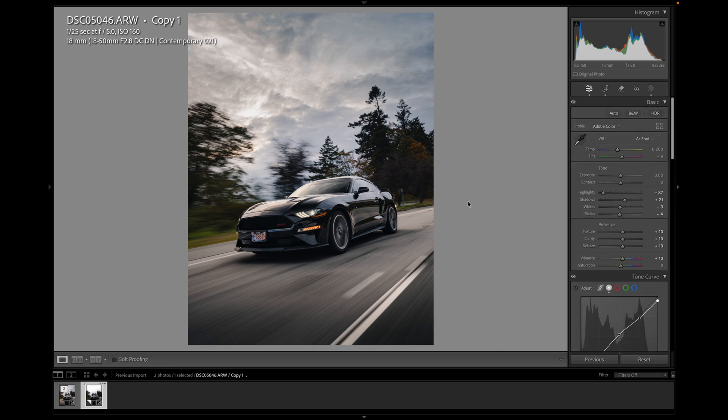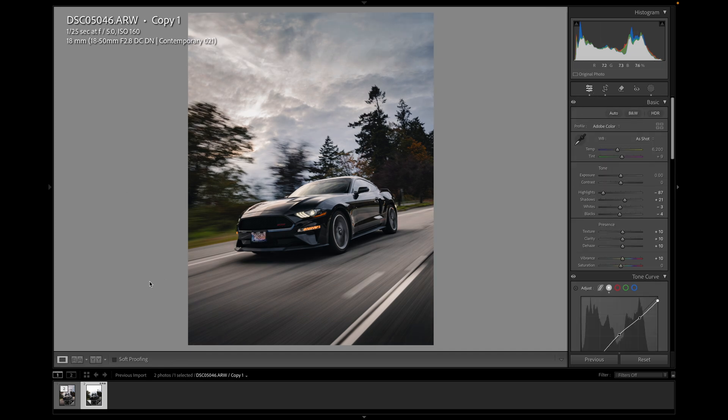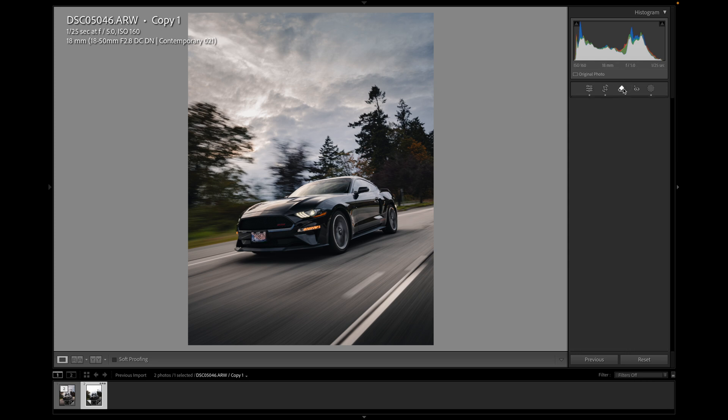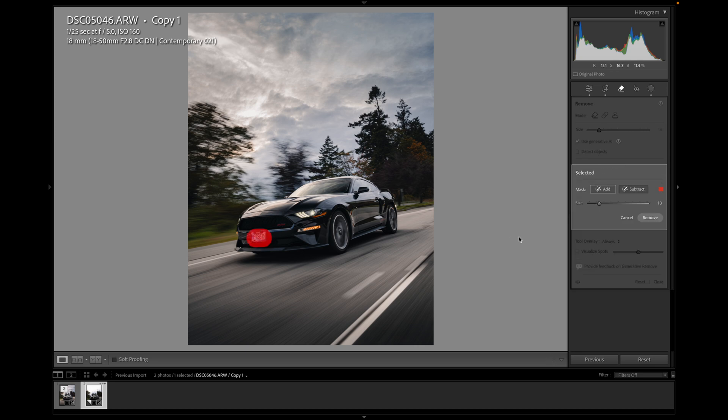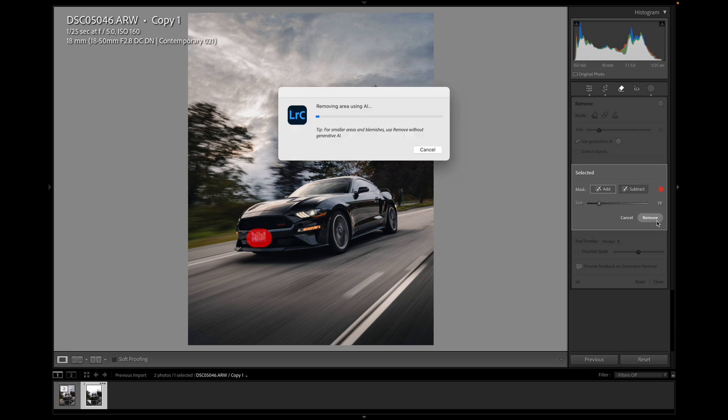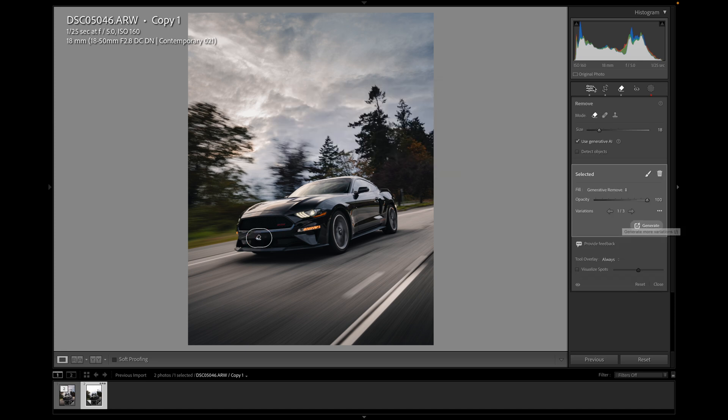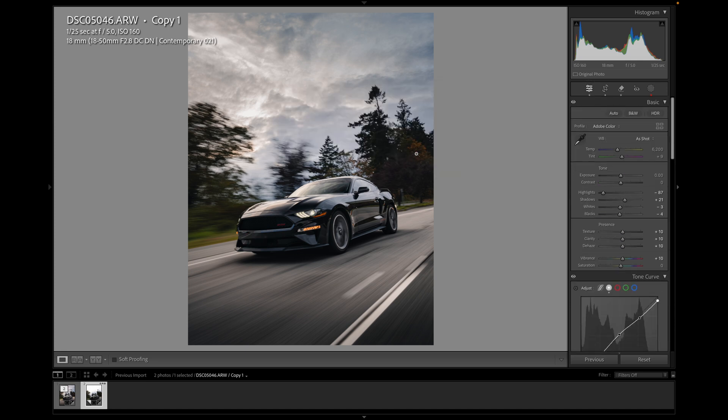And I'm pretty happy with that edit. I think there's anything else I need to do. It would be just removing the license plate so I can take the AI remove tool here in Lightroom. It's gotten really good. Photoshop used to be the best way to do it, but now they've made it so quick in Lightroom that I often just do it in Lightroom now. So you just select the license plate and click remove. See if it does a good job. See how that works. It worked pretty well.